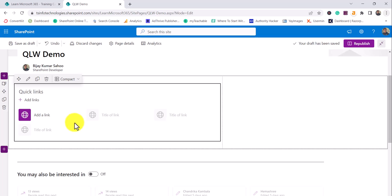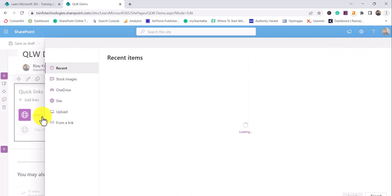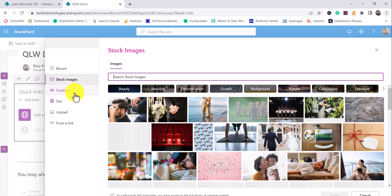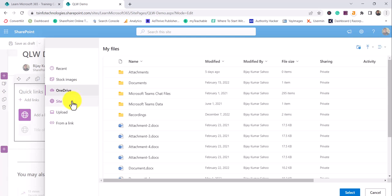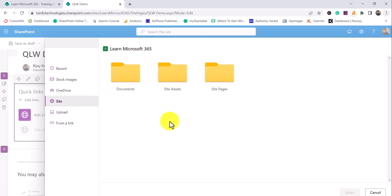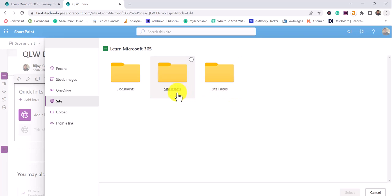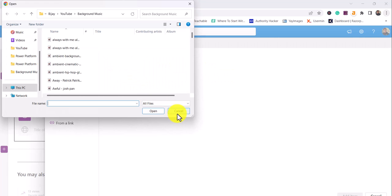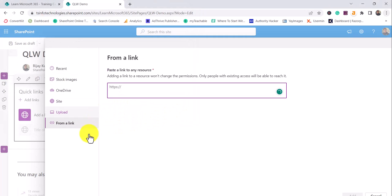What we'll do now is click on 'Add Link.' When you click Add, it will show you a dialog box. You can add from recent items, stock images, OneDrive, or from this particular site — if you have a document library, site asset library, or site pages, you'll be able to add from those as well. You can also upload a document directly from here, or add links directly.